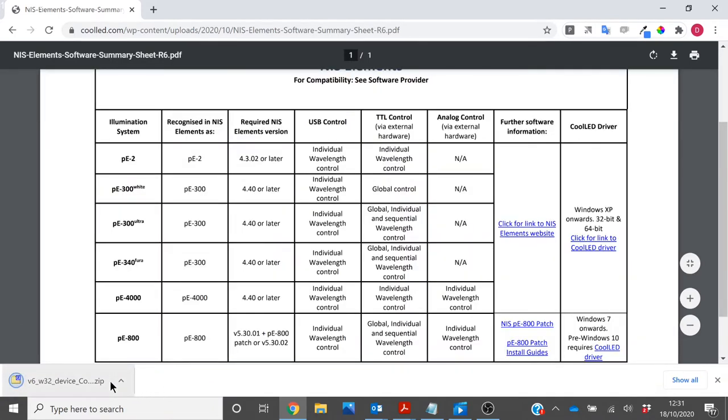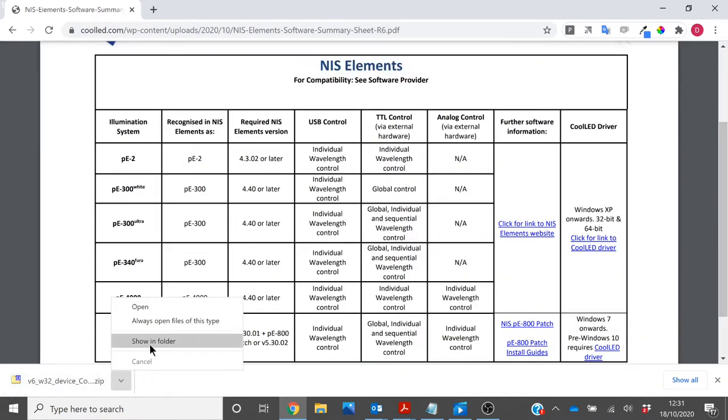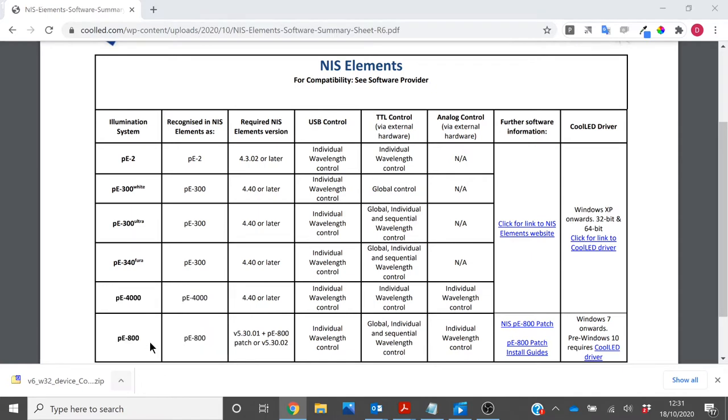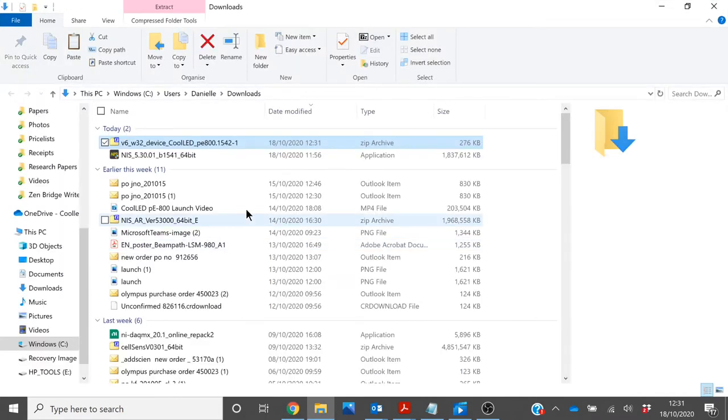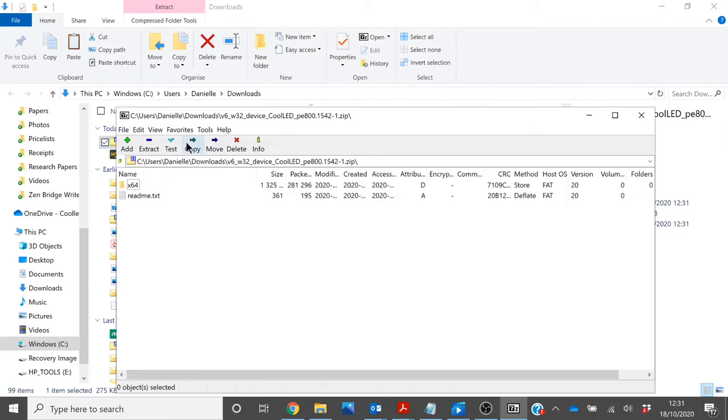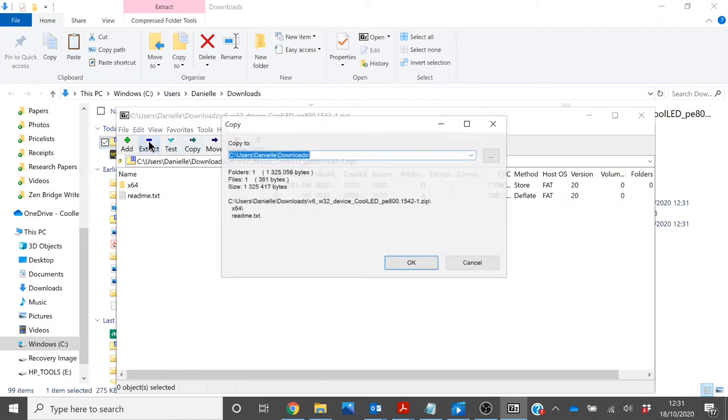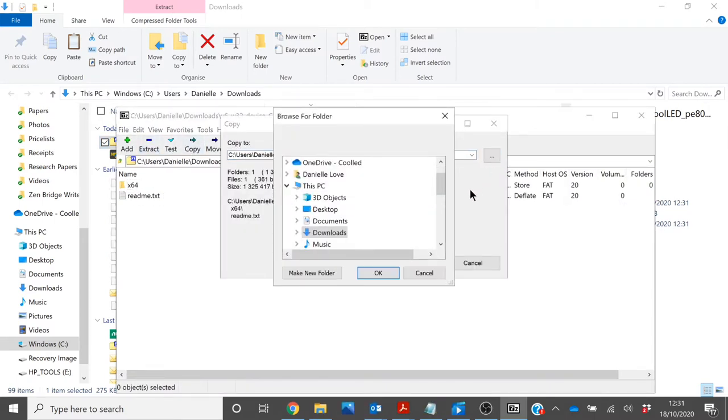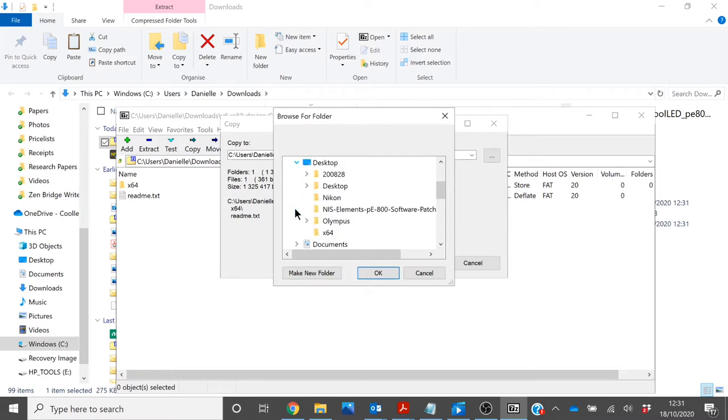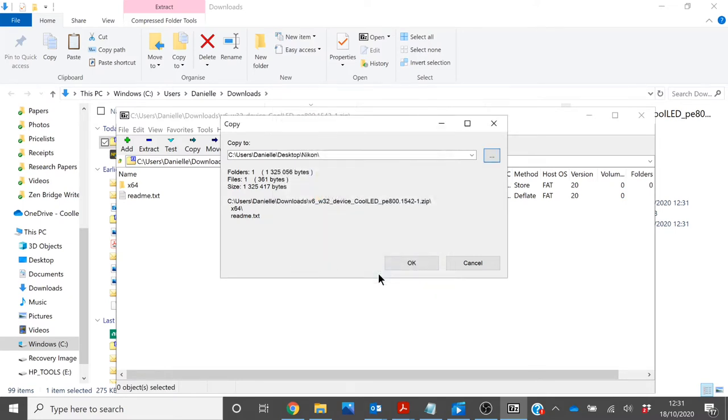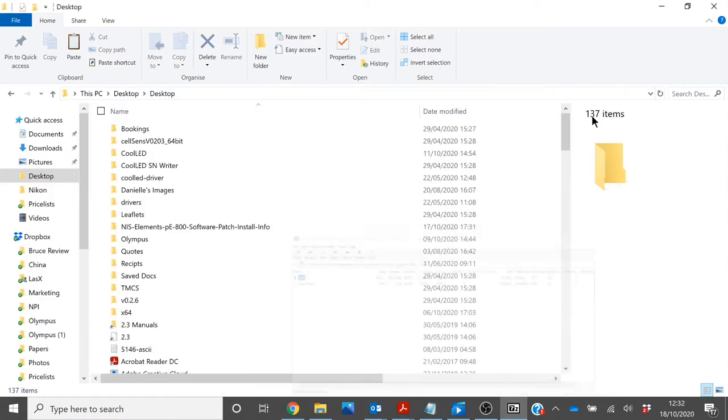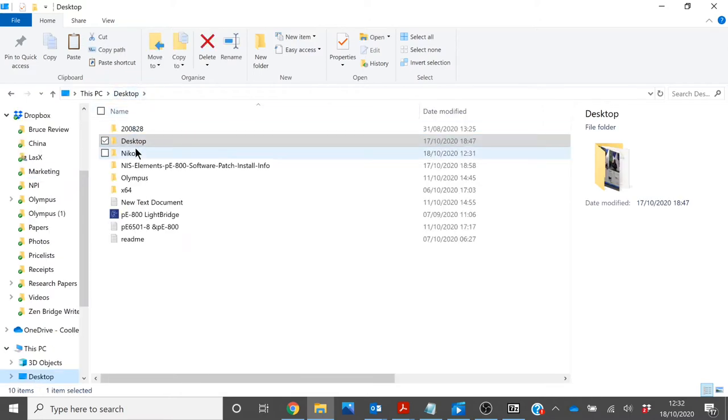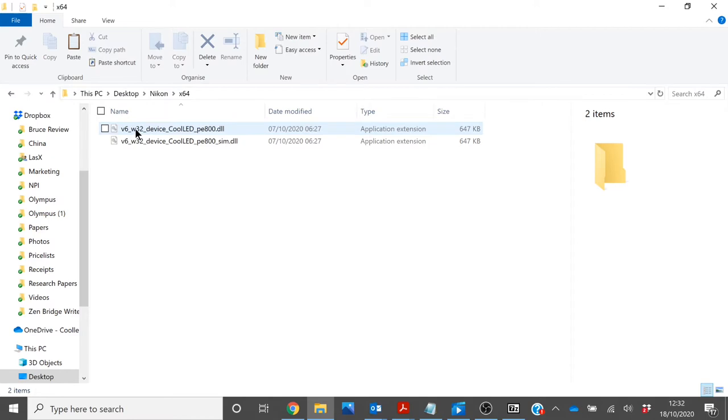Once the patch file has been downloaded, you will need to locate the file and extract this file to a memorable location, for example, your desktop. Once extracted, head to the destination the file has been saved to and open X64.